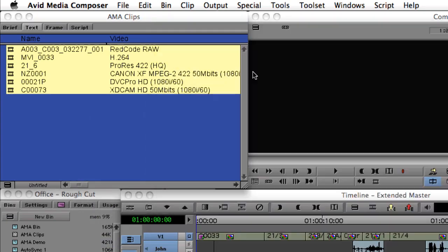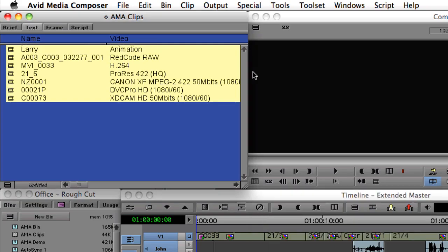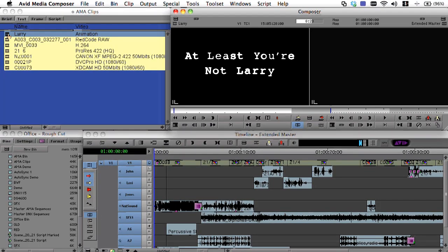As you can see from the metadata in the bin, this file is a QuickTime movie rendered using the animation codec.